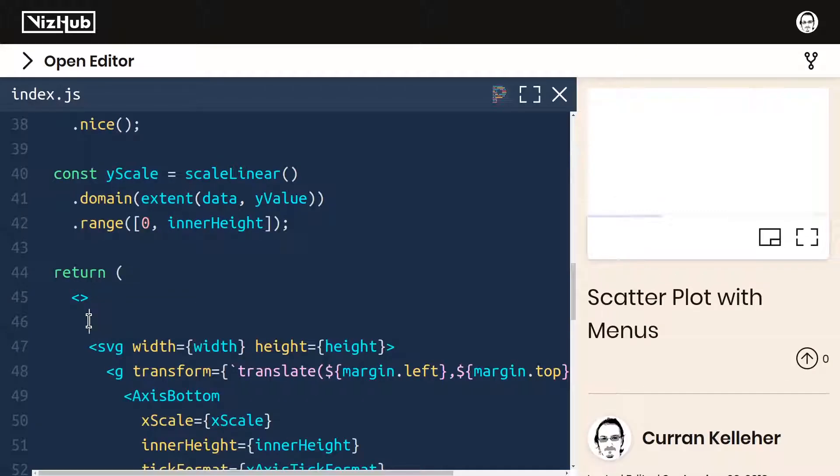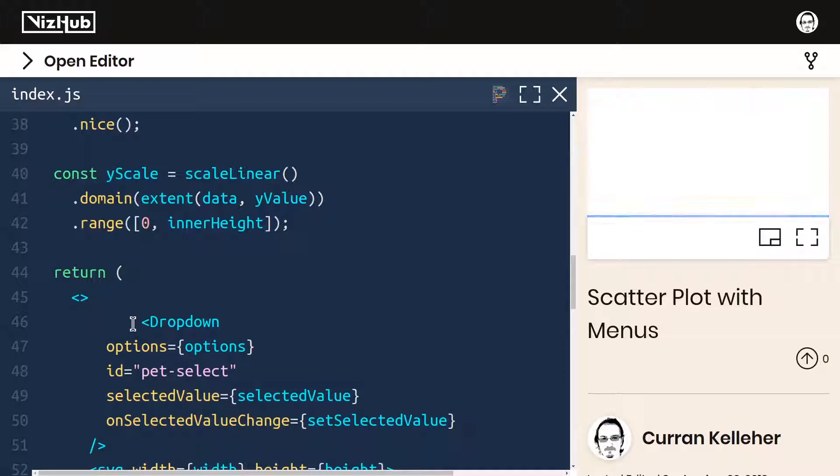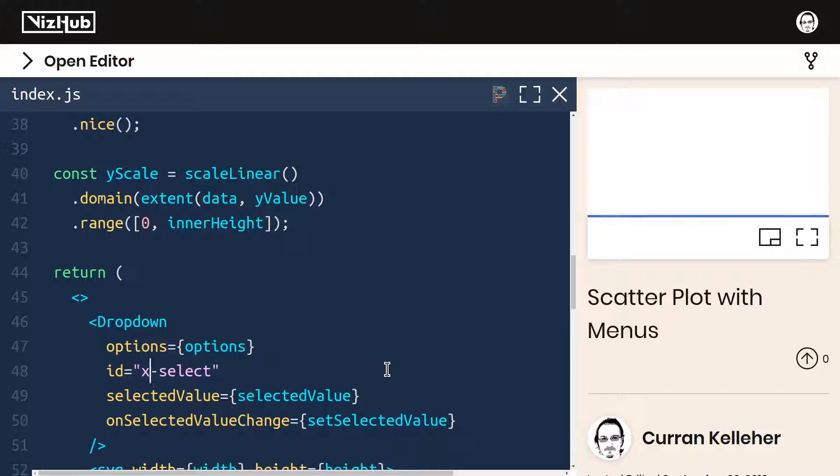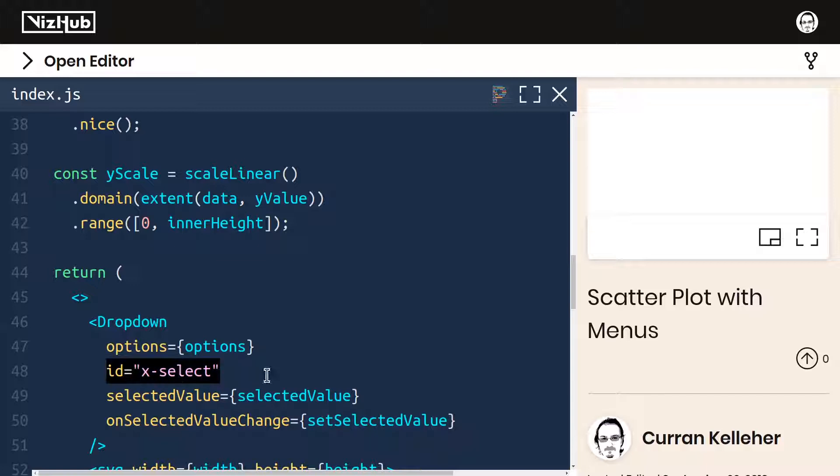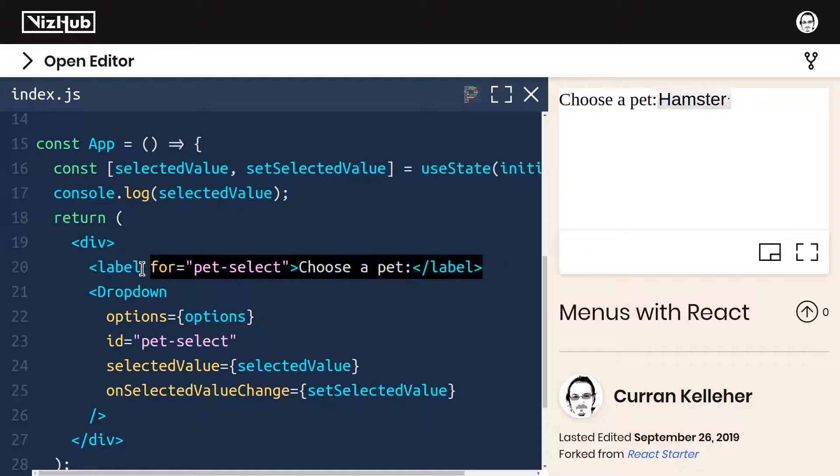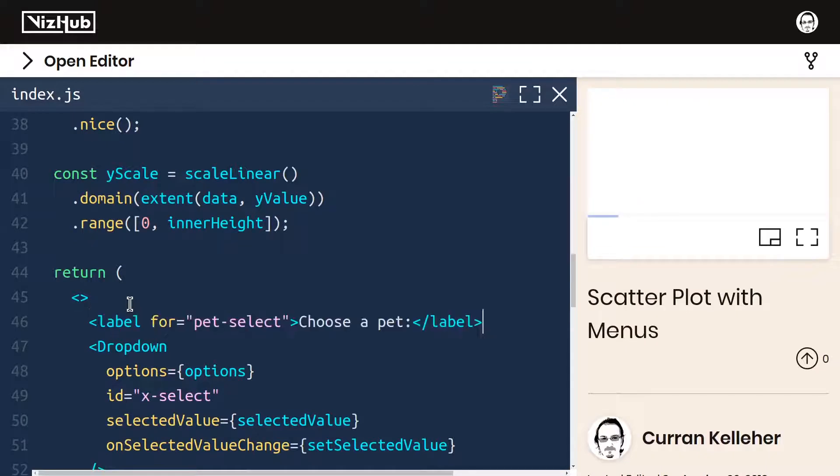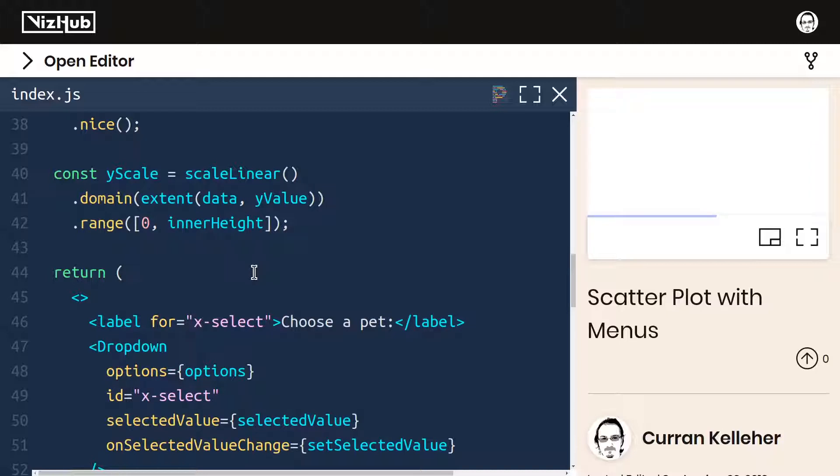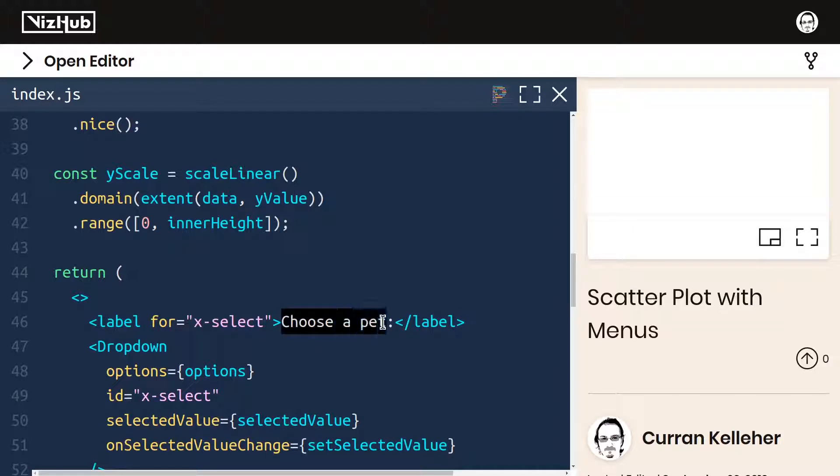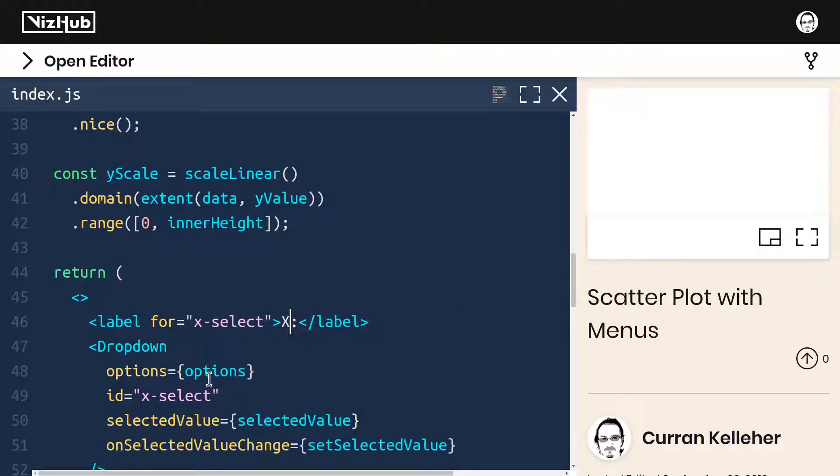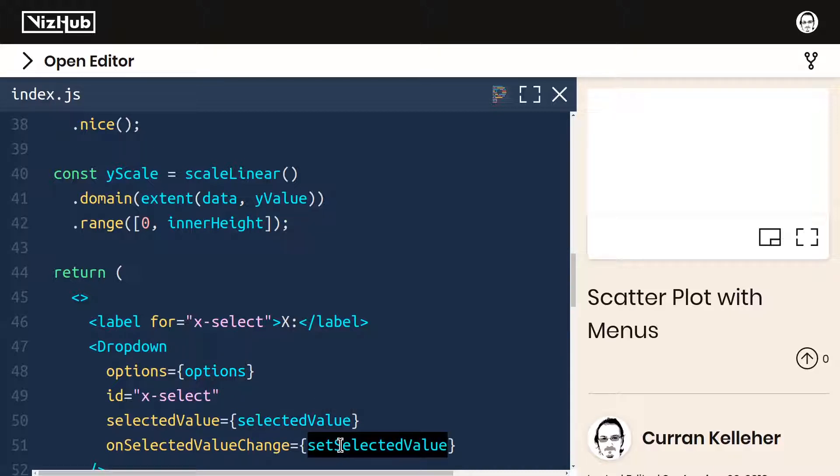We really should pass all of these options in. So I'm going to paste that logic into here. For the ID, I think I'll call it X select because the first dropdown menu we add, let's say it can be used to select what the X axis means. The whole purpose of this ID is to accommodate a label, which I think we should add for these menus. For that, I'll just copy the label in our menus with React example. And I'll paste it over here and make sure that the for attribute is X select so that it matches this ID. And the text of this label, I think I'll just have it be X. Now we need to define options, selected value, and set selected value.